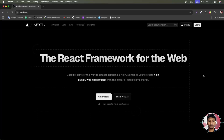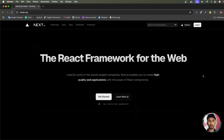Hello and welcome. In this video we're going to create a Next.js project using the latest version of Tailwind CSS. Our Next.js version will be 15 and Tailwind CSS version will be 4.